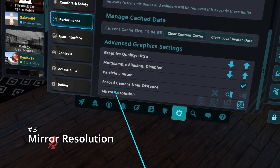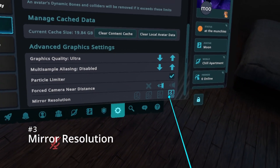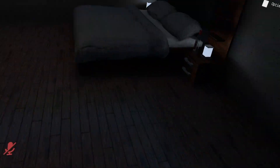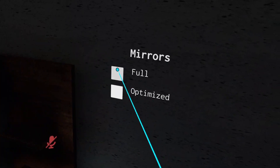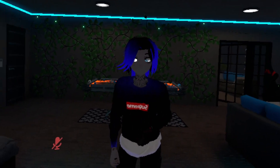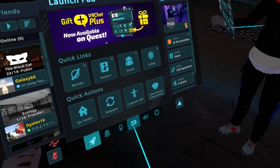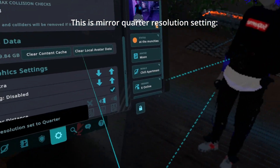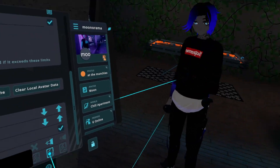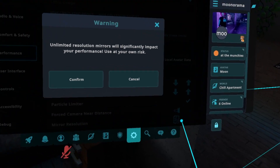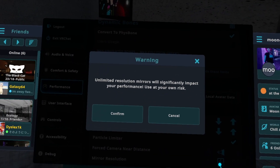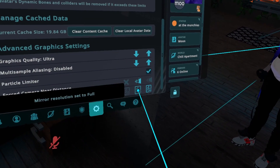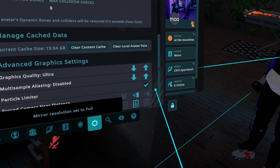If your performance is low around mirrors, try using the mirror resolution override and try rendering each mirror you see at a lower resolution. I advise you not to go under 4x, as it looks pretty bad. And I'd also advise you not to use unlimited resolution unless you have a good system.